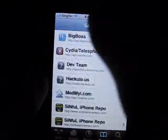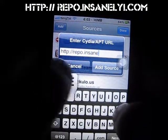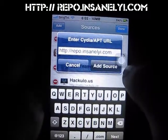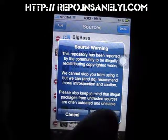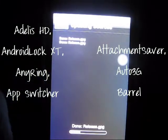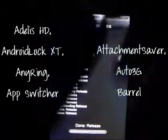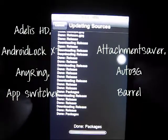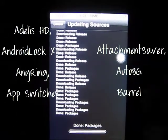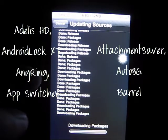Next one is another famous one — there are a lot of famous ones I'm adding today. The repo is InsaneRavivaboom.com. Click Add Anyway. This is famous for Barrel, which lets you have cool effects when switching between home screens on your iPhone instead of the normal scroll. It's also famous for Android Lock XT, which is a really cool lock screen for your iPhone.